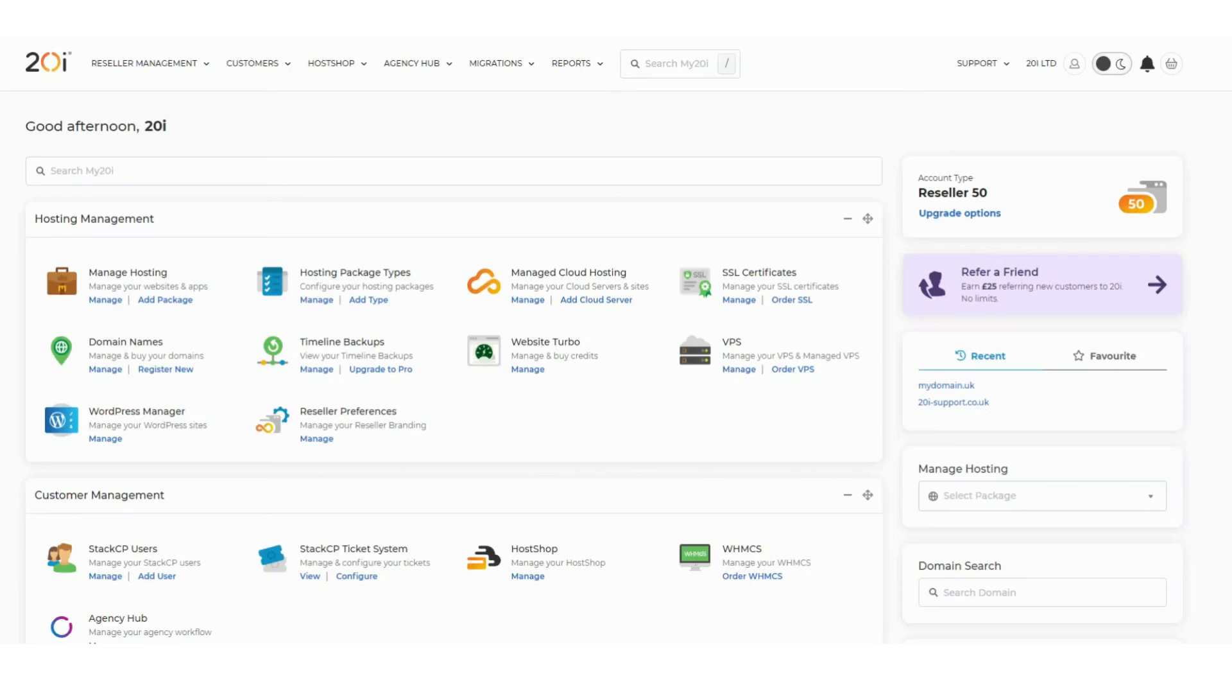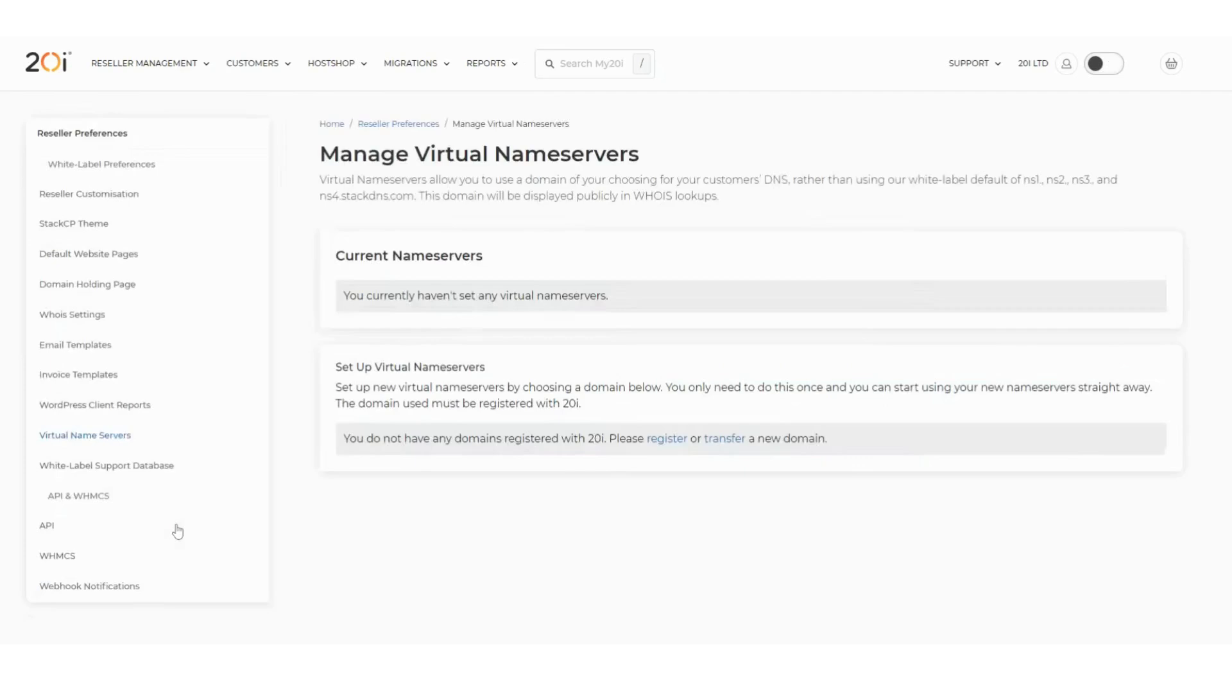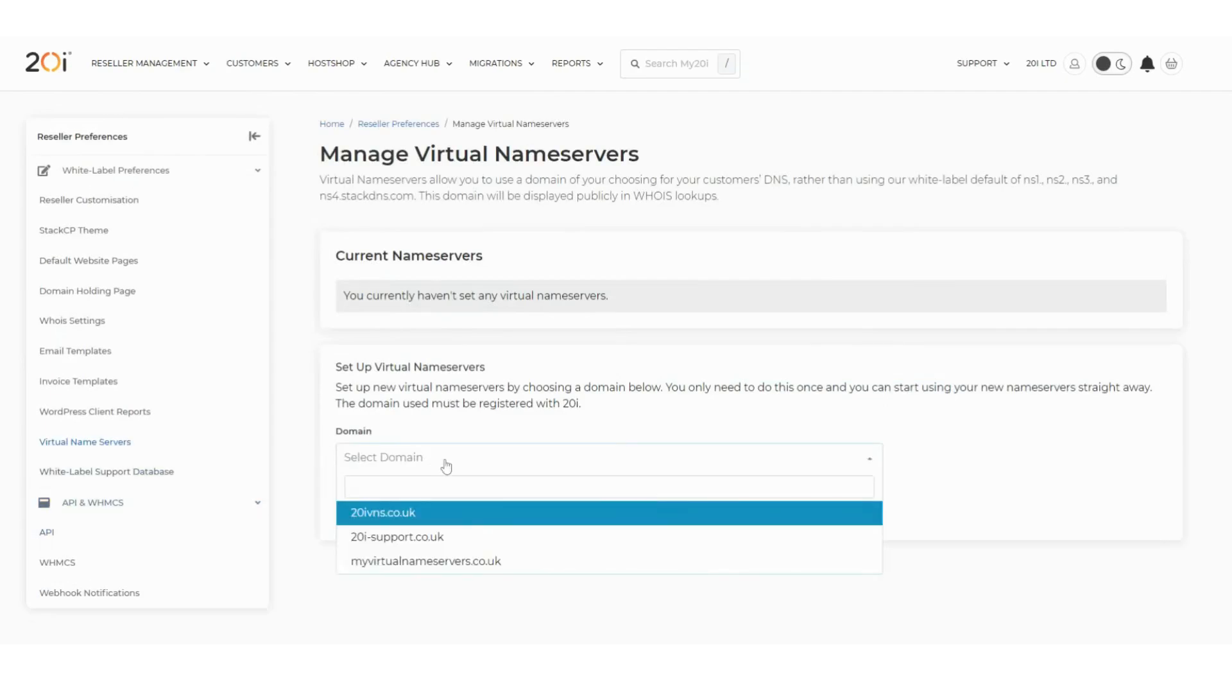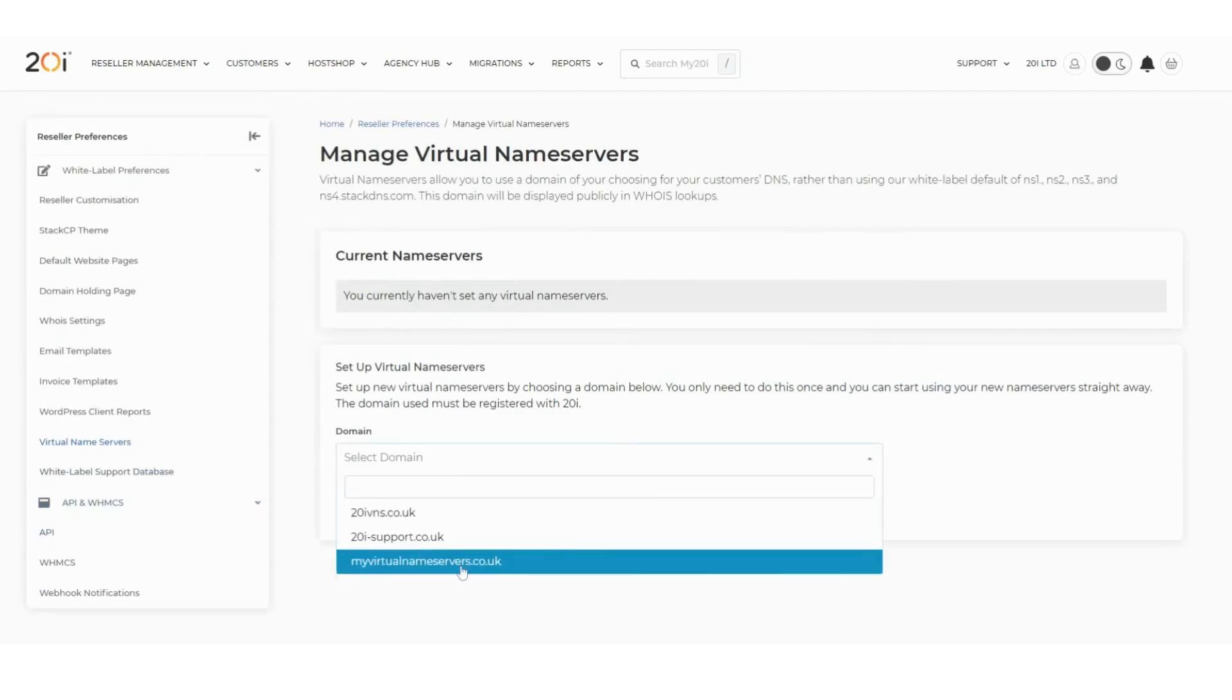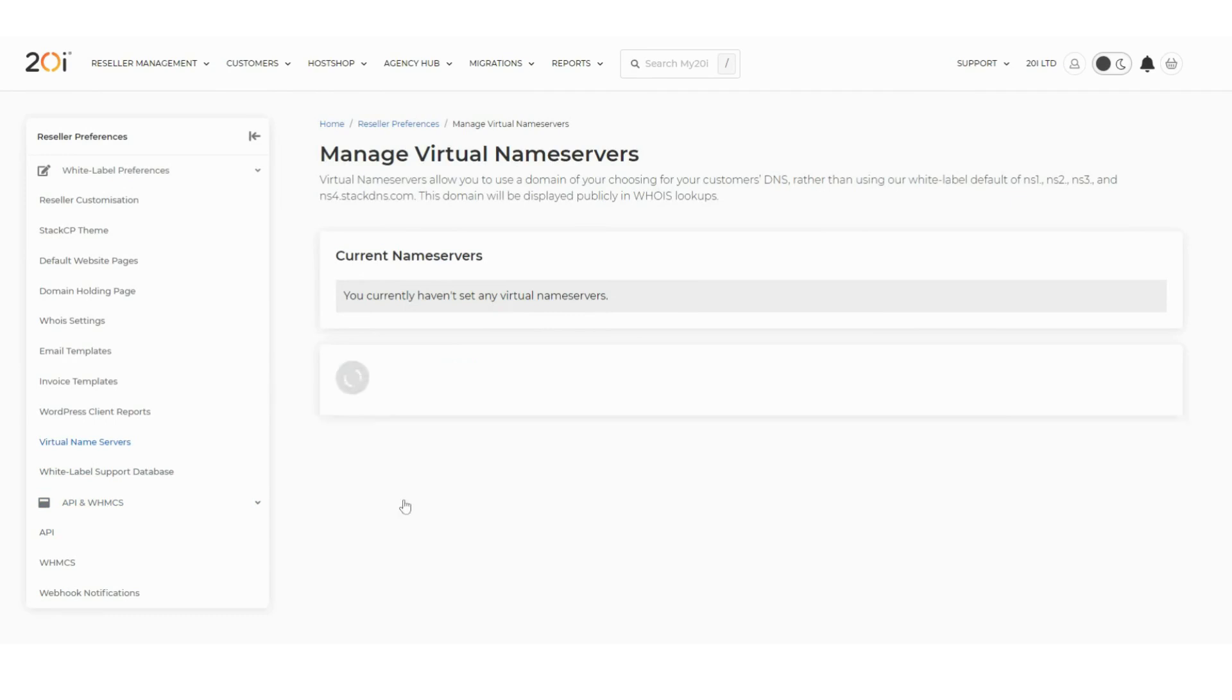Once you have purchased virtual name servers, you can set them up by hovering over Reseller Management in the header of the control panel and clicking Manage Virtual Name Servers. On this page, you can select the domain you wish to use in the drop-down box and then click the Configure Virtual Name Servers button to set your name servers to use that domain.